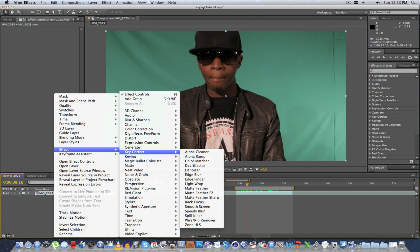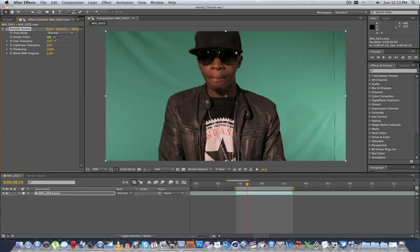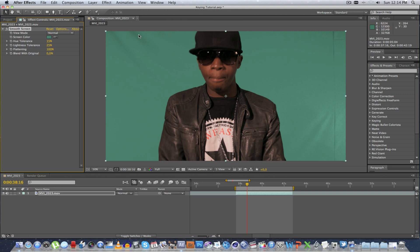So if you go to Key Correct, we're going to be using Smooth Screen. Click on that and we're going to click on the eyedropper and just select a color around the actor. Already you can see the green screen is looking much smoother, but we still have some shadow issues at the top and also some issues down the bottom.